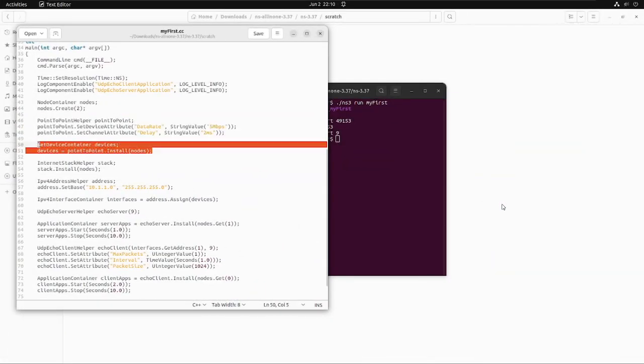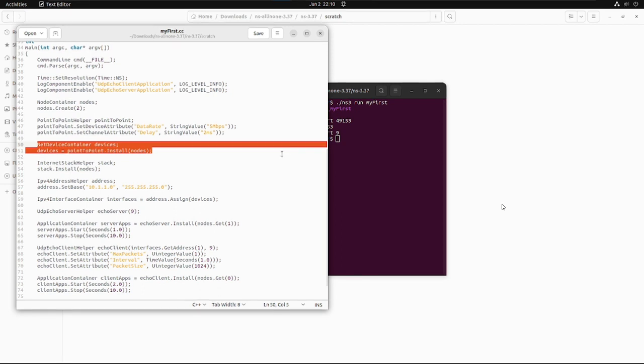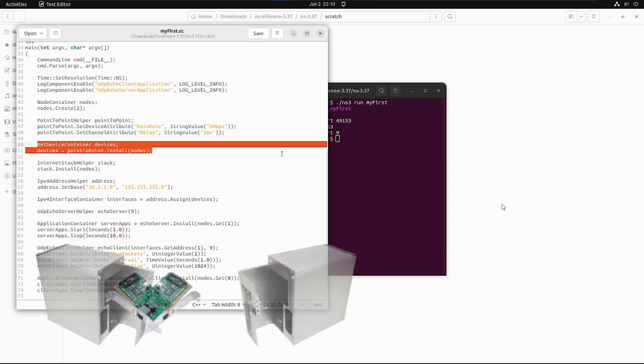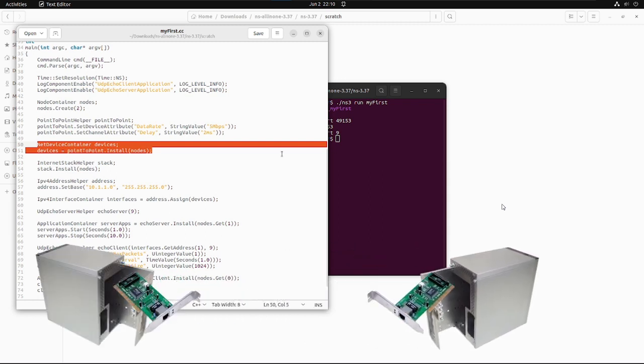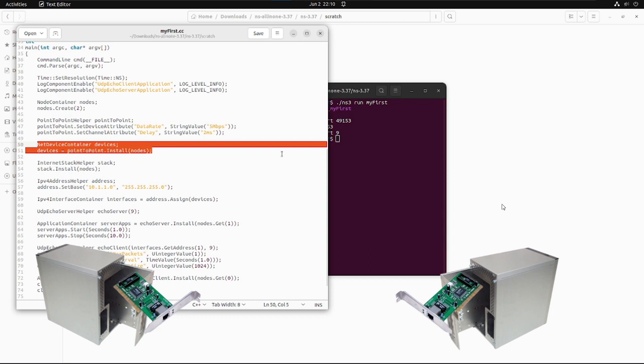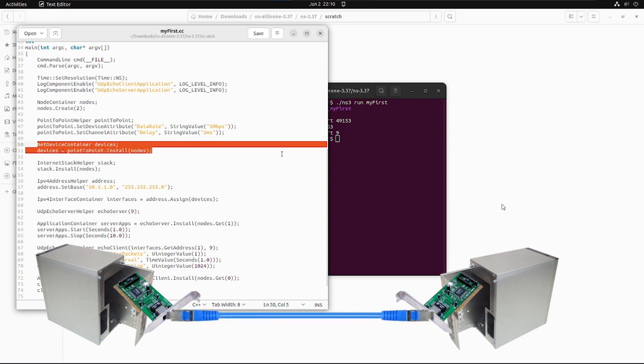This tells to use the 2ms as the value of transmission delay of every point-to-point link channel that it subsequently creates. The next two lines of code are NetDeviceContainer with alias name devices, and it is utilizing the point-to-point link to install the link onto nodes. As we have discussed, devices are nothing but a combination of links and nodes.